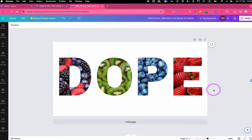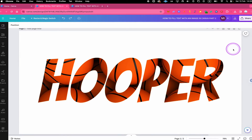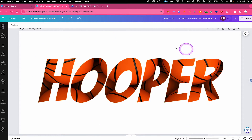Now let's look at the second method to fill text with an image in Canva. The advantage of this method is that you can use whatever font you want within Canva, and you can easily remove the background behind the text. However, to do that we'll need Canva's background remover, which is a Canva Pro feature.